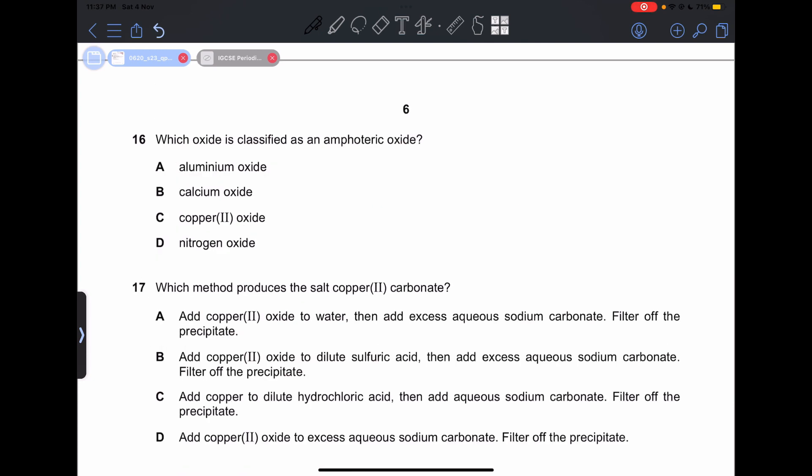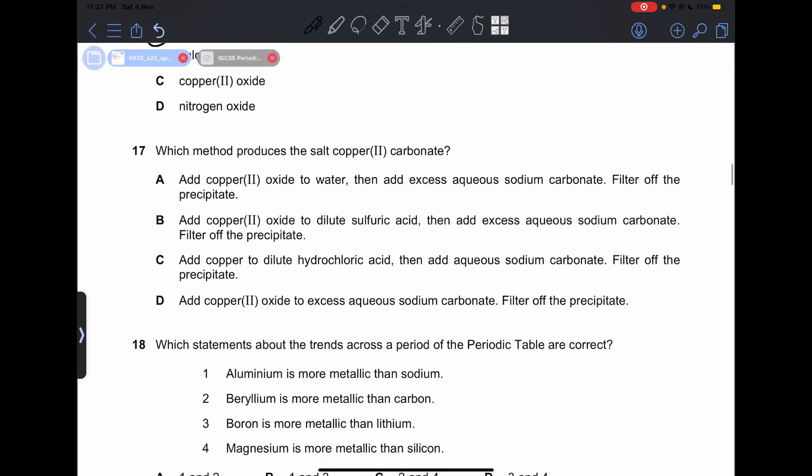Number 16: which oxide is classified as an amphoteric oxide? This is actually aluminum oxide.